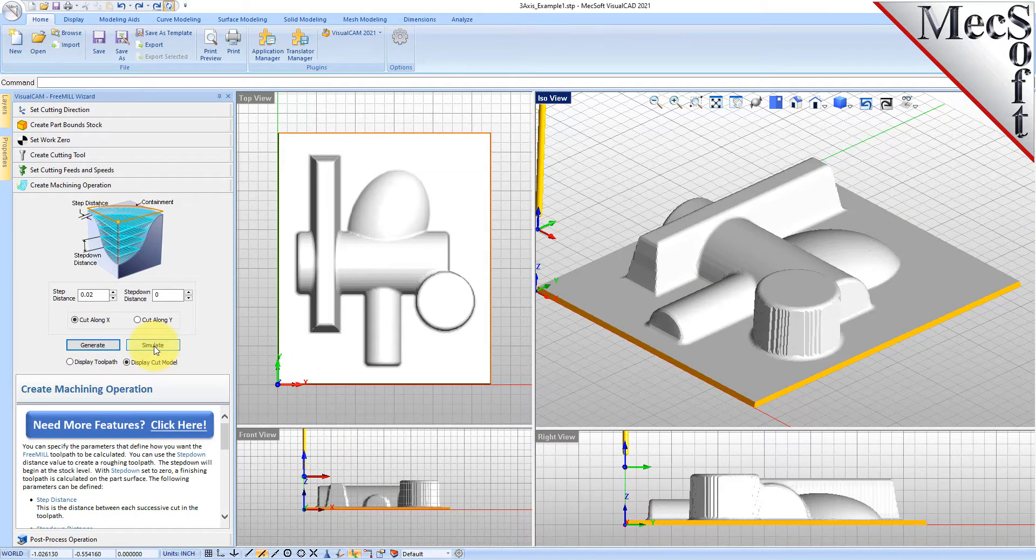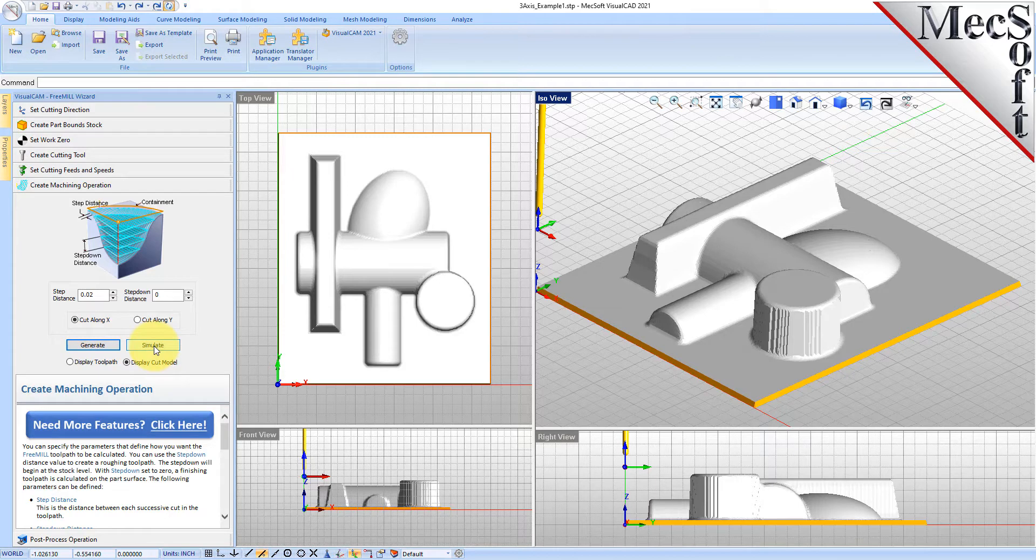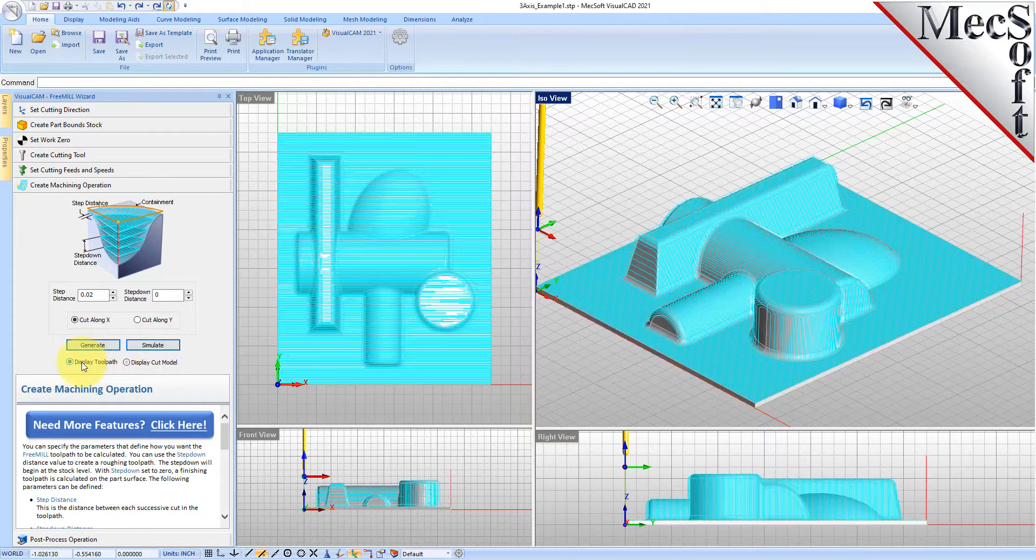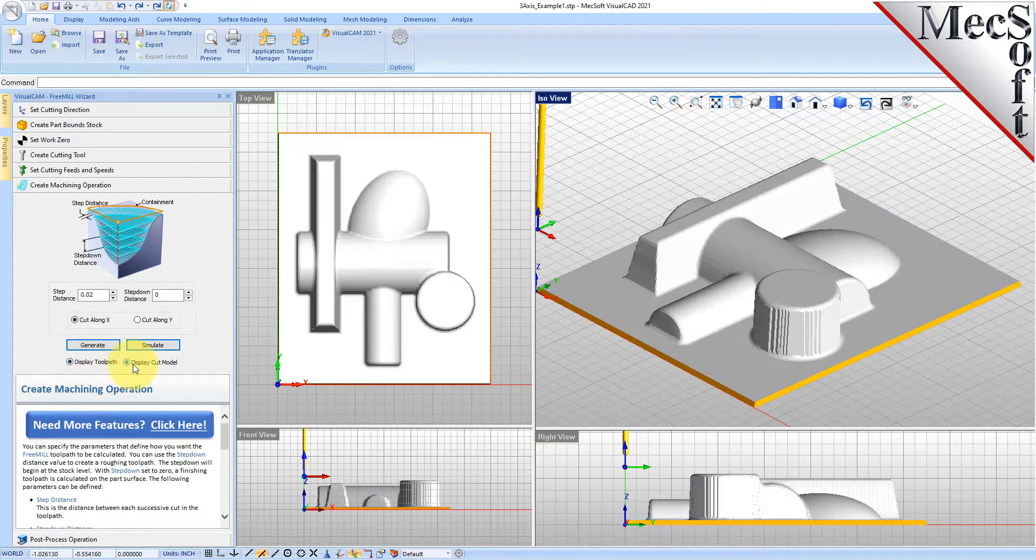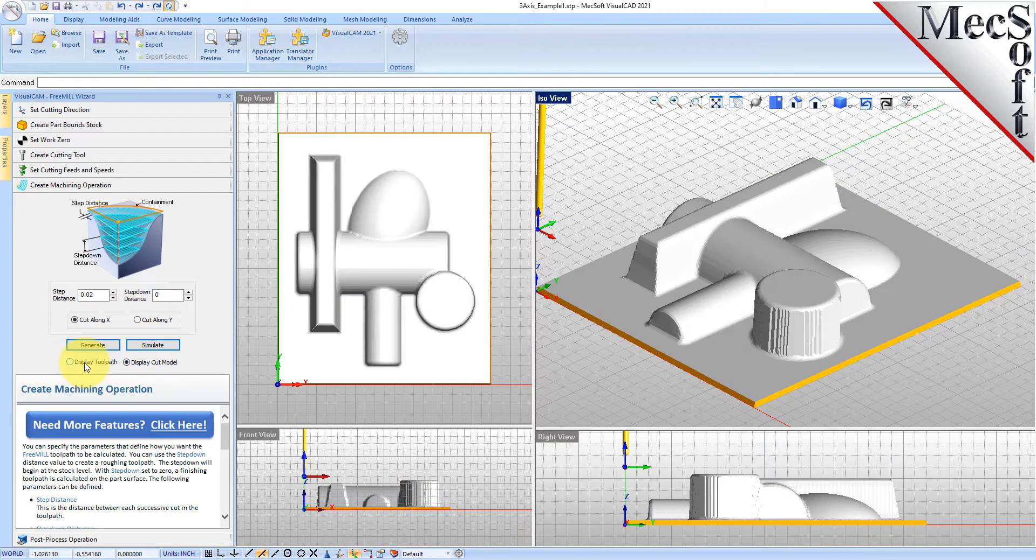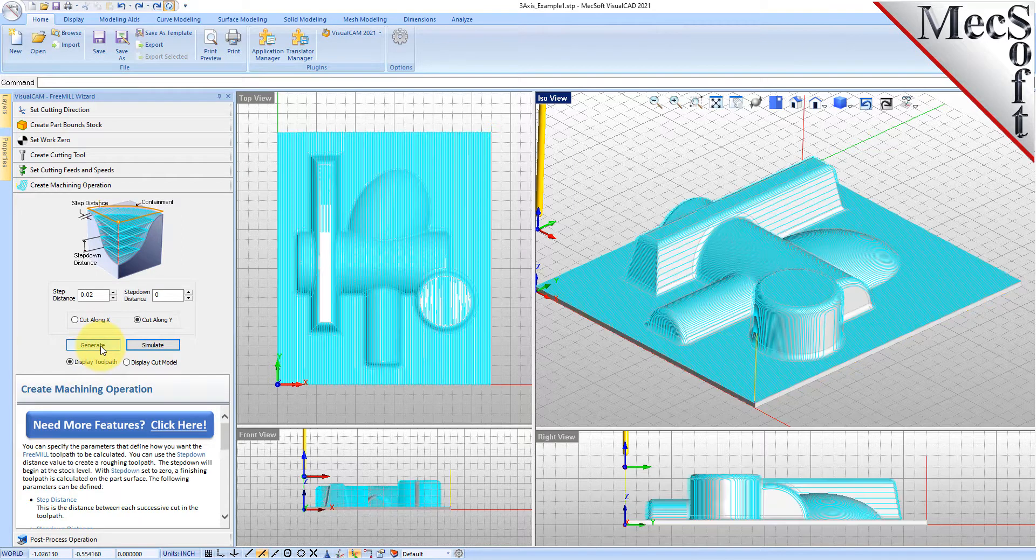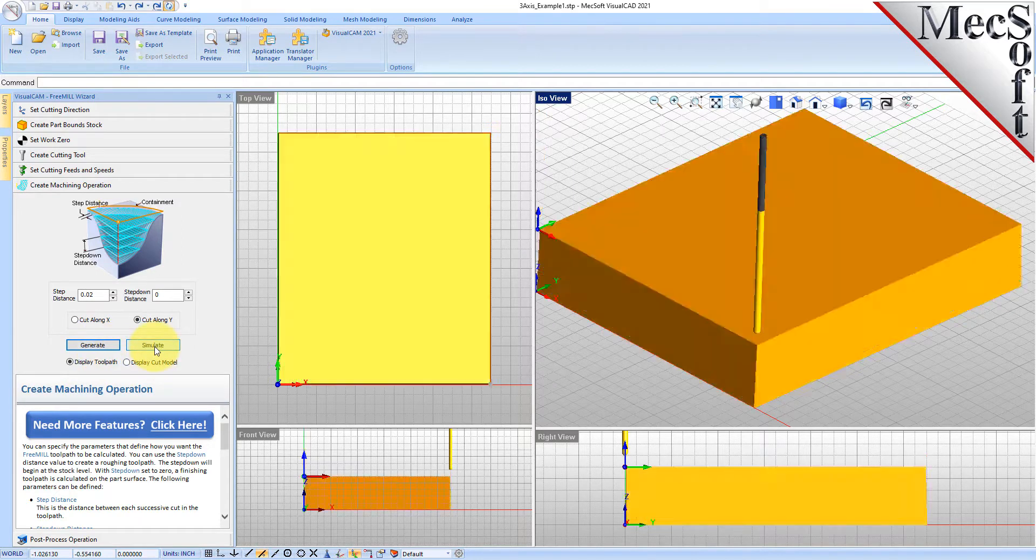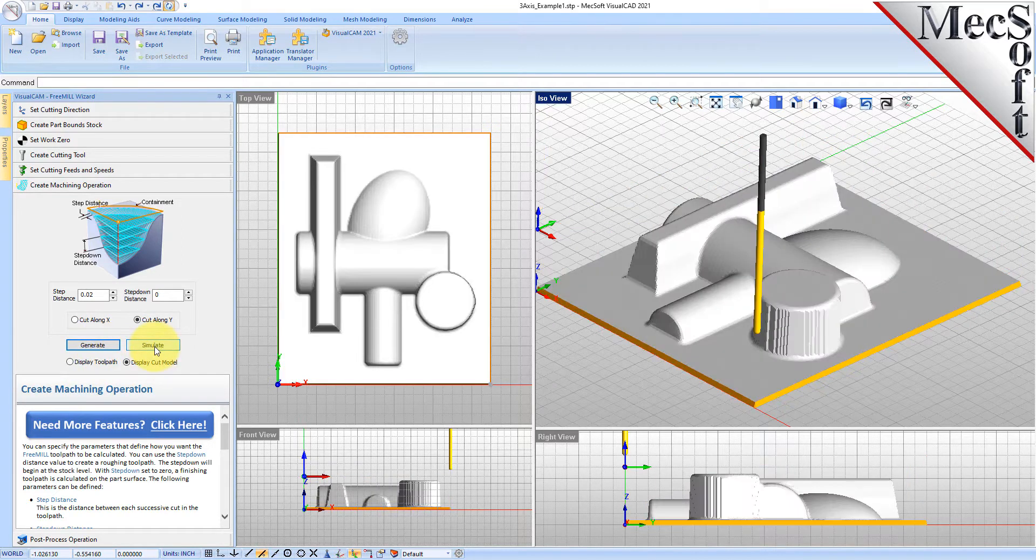Here is a nice three-axis parallel finishing toolpath for this part. Let's go ahead and do the simulation. It's going to calculate for a minute and you can switch between the display toolpath and display cut model to see the progress of the simulation. The simulation is complete and we'll go to display the cut model. Here is our simulation for the three-axis parallel finishing operation.